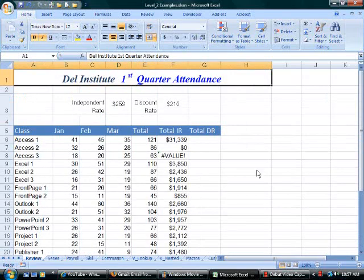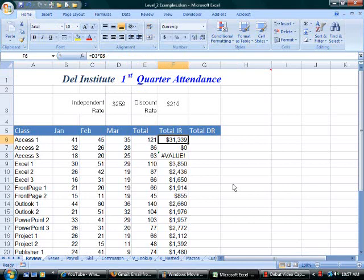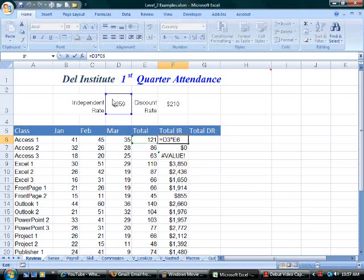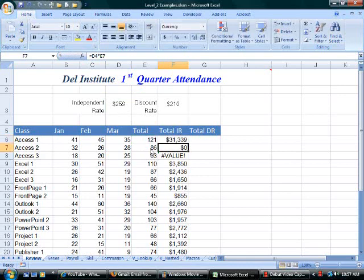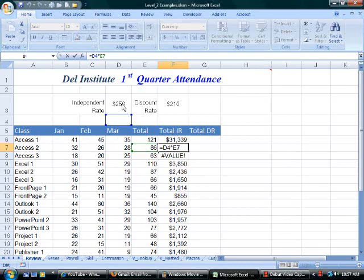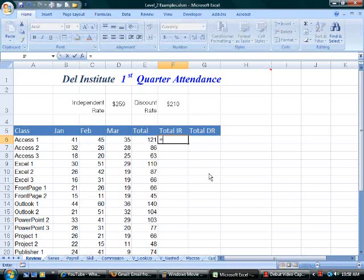In the previous example, the formula multiplies D3 times E6. But when I move down to the next cell, I have a relative reference — now it's D4 times E7. I don't want D3 to change; I want it to be constant all the way down the column. I'm going to write the formula again: equals D3 with dollar signs in front of the D and in front of the 3. The dollar sign is the symbol that will absolutely reference the cell in the formula.